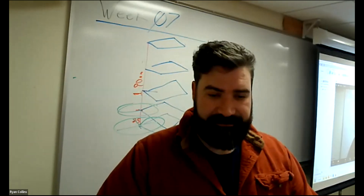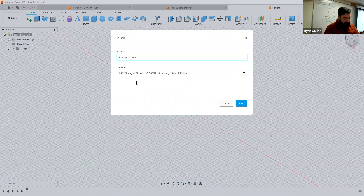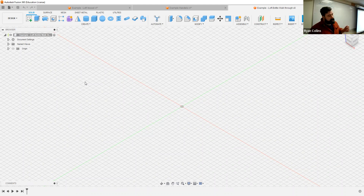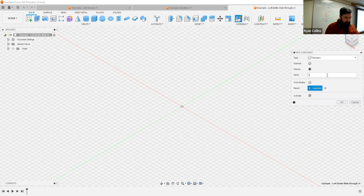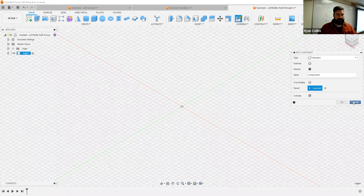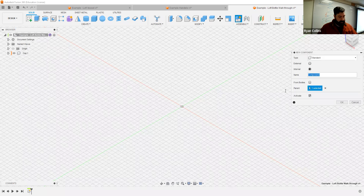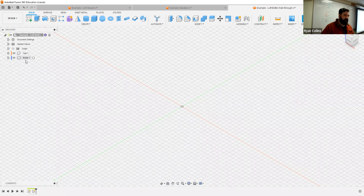I recommend building everything on construction planes — it works so much easier. Let's switch back to Fusion and start. First thing: save it as 'sample loft bottle walkthrough.' We'll start with making the bottle. You'll need multiple components. I'll create component one as 'cap' and another one as the bottle. Make sure to deactivate or uncheck the activate box so it doesn't accidentally nest your components. Now activate the bottle component.